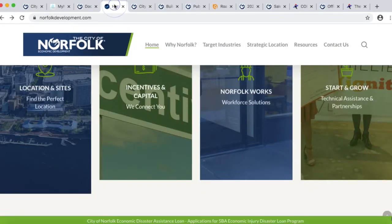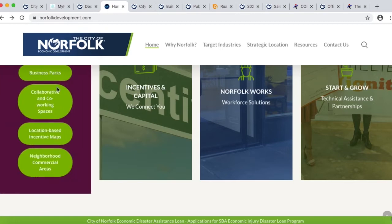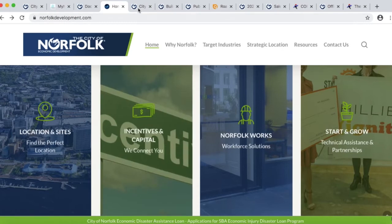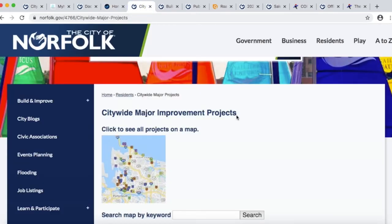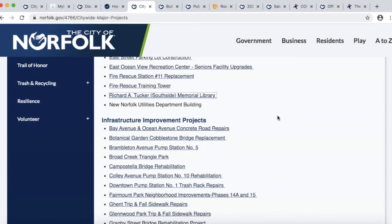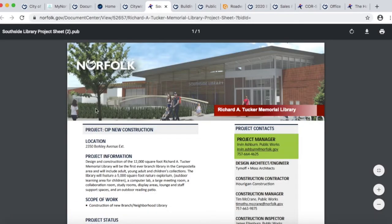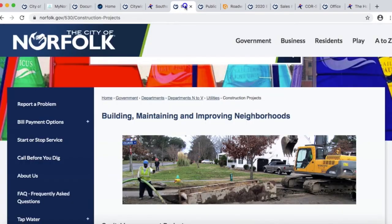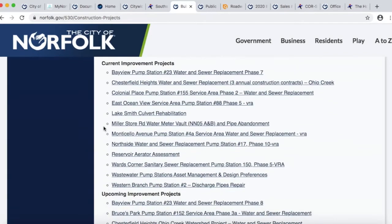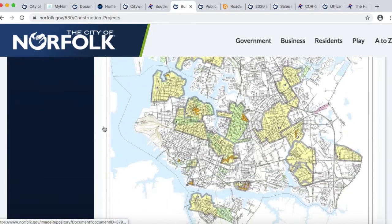The Norfolk Economic Development website at norfolkdevelopment.com has information on neighborhood commercial areas and business parks — helpful if you're trying to support small or local businesses or make them aware of incentive and capital programs. If you put 'major projects' in the search bar of the main website, you'll get a list of activities going on across the city — for instance, what's going on with the Tucker Memorial Library on the south side. The Department of Utilities has its own web page with details on all water and sewer projects coming up, plus a map showing where those projects are taking place.